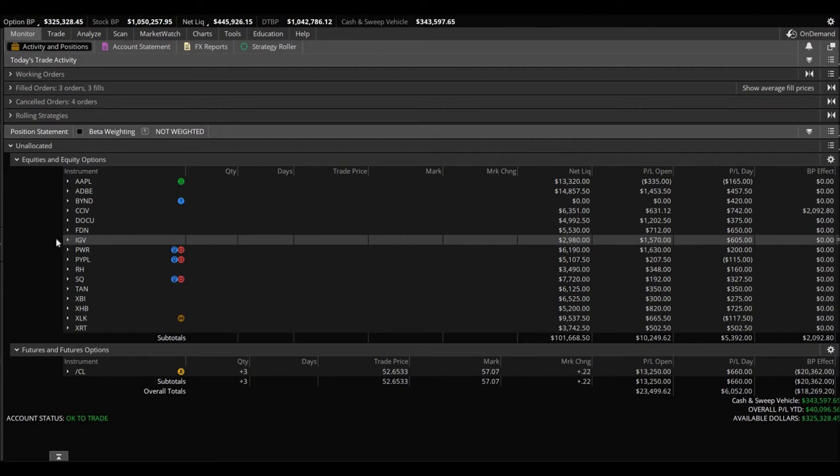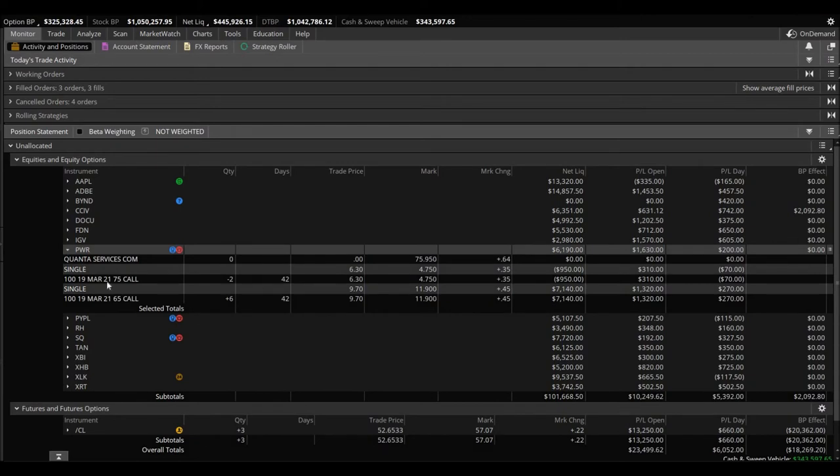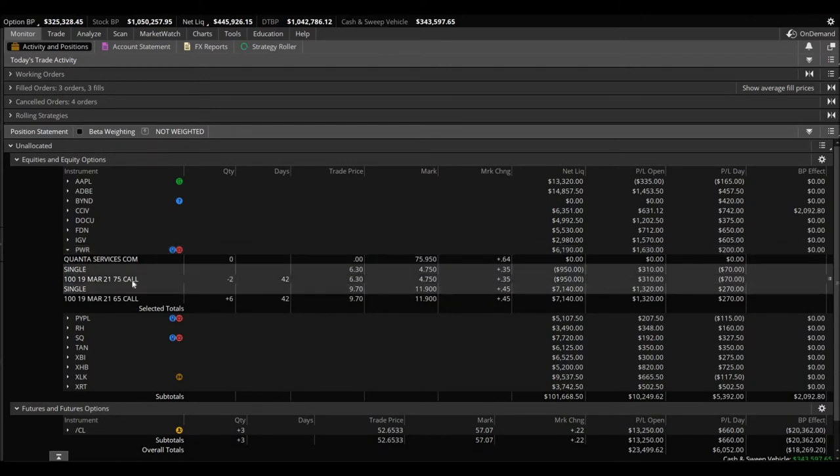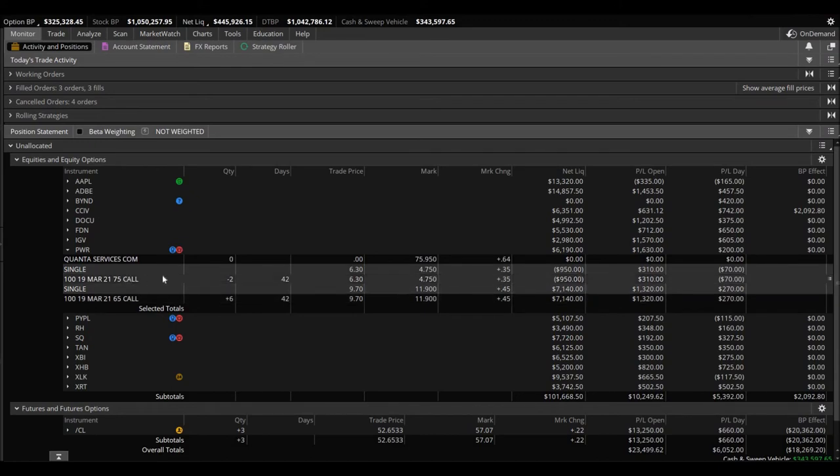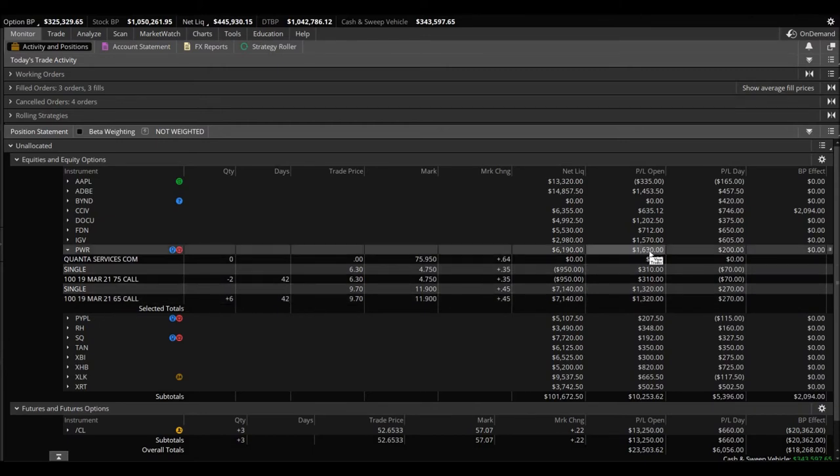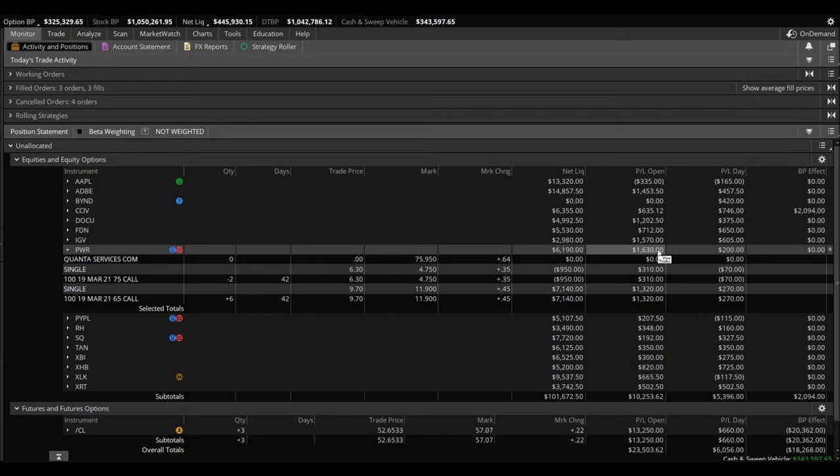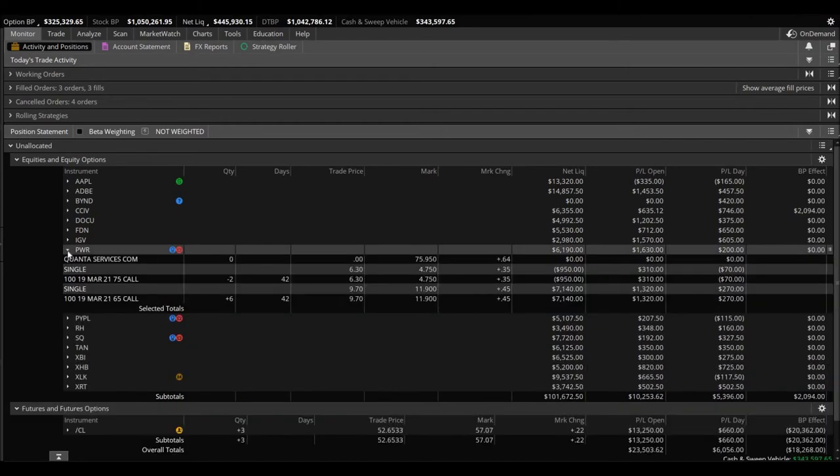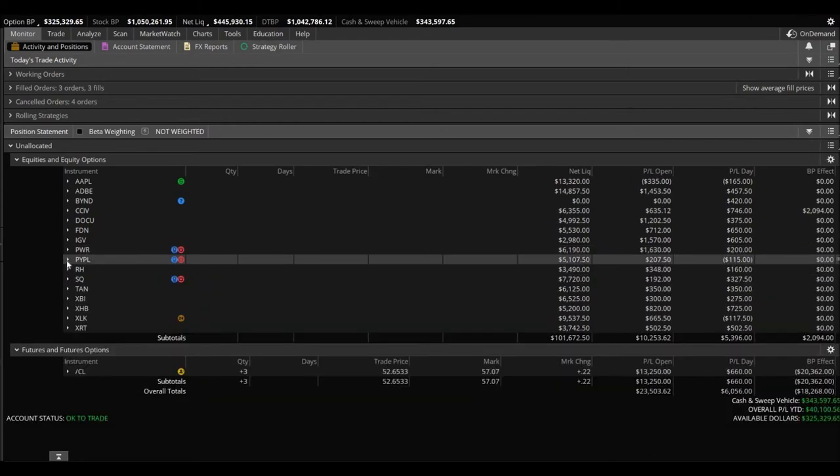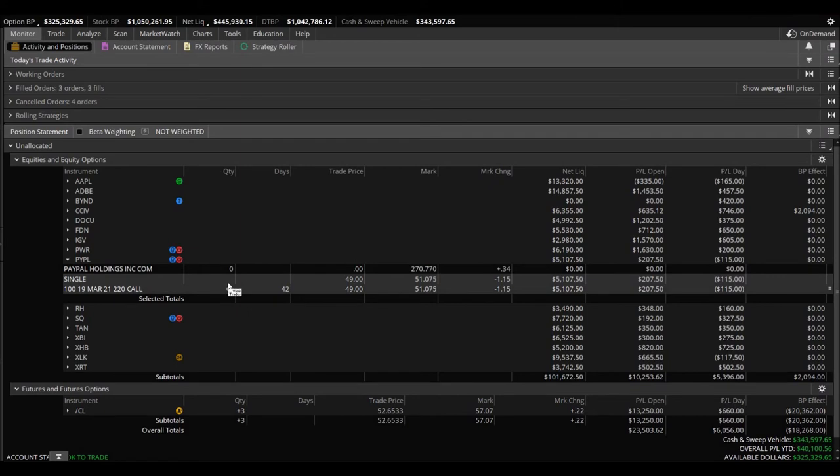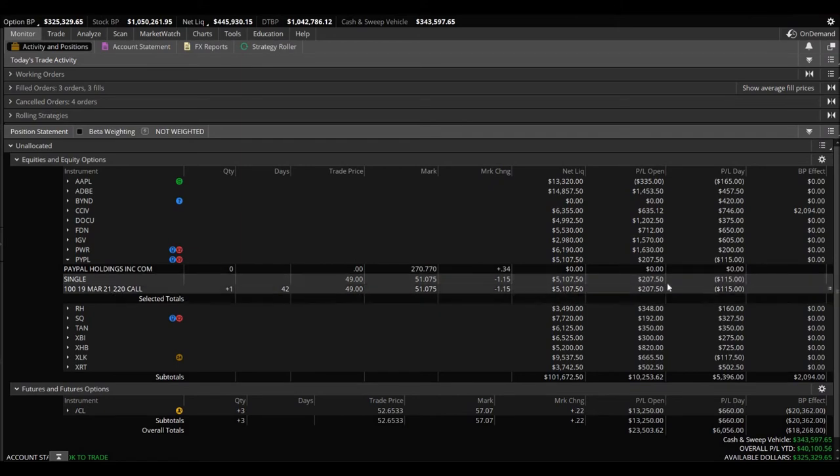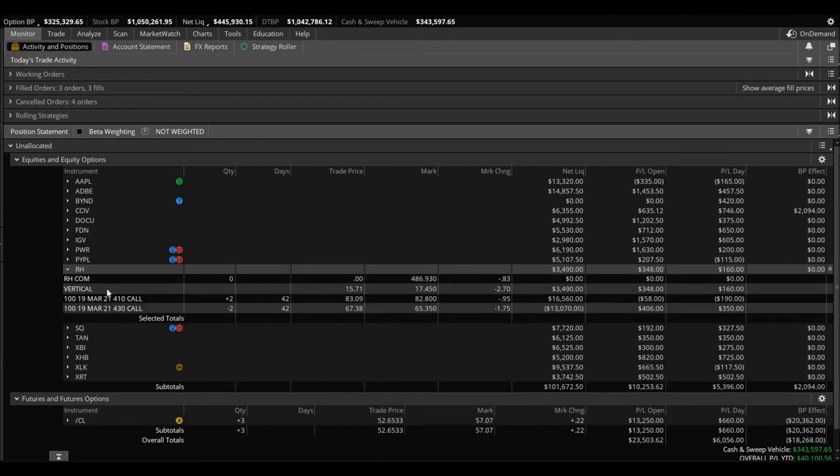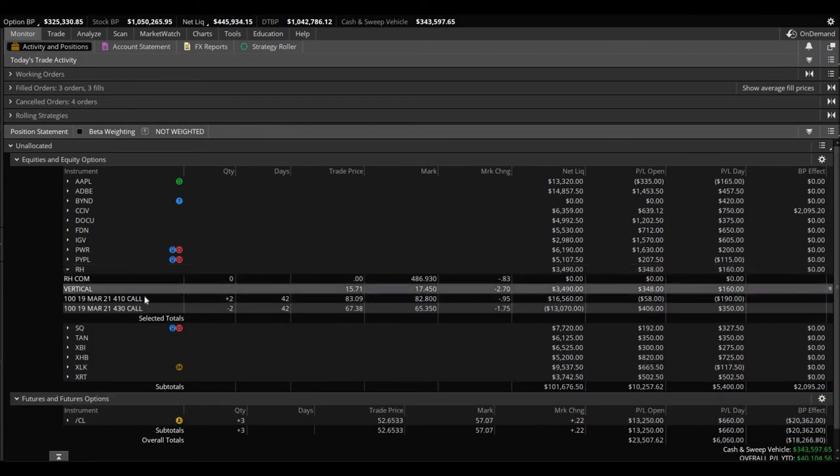Pretty interesting, a little tool that we use to not only salvage trades but basically pull out as much as we can out of a trade. PWR, we are up on, this is somewhat of a vertical here. Sold two of the 75 calls and we bought six of the 65 calls. We're up $1,630 altogether. They come out with earnings on the 25th. And PayPal, we still own one here, we own one of the 220 calls, we're up $207.